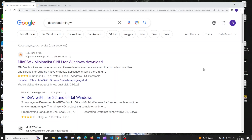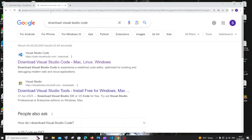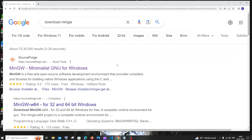Hi everyone. In this video I will be showing you how to download and install MinGW, which is the compiler for C programs, and also how to set up Visual Studio Code for C and run your first C program. So let's get started — just go to Google and type 'download MinGW'.